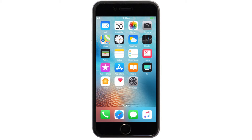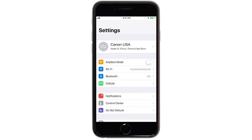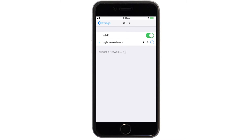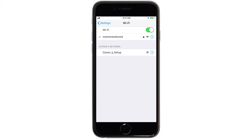On your iOS device, go to Settings, select Wi-Fi, and then connect to the network created by your Canon IJ Network printer.